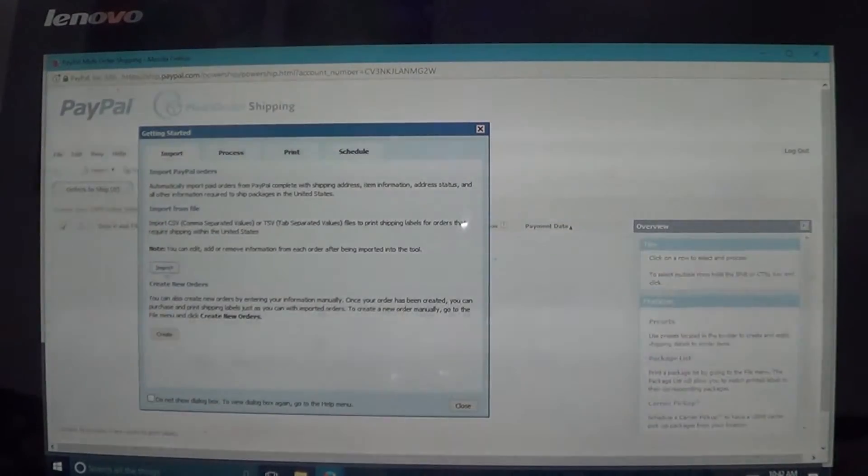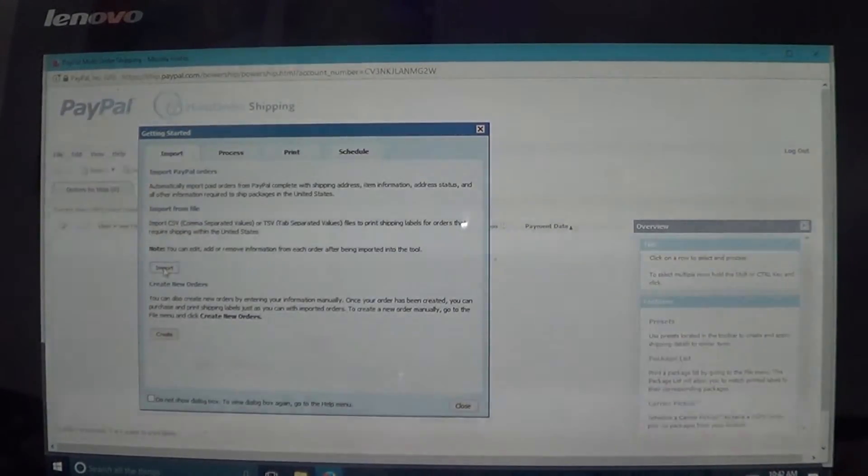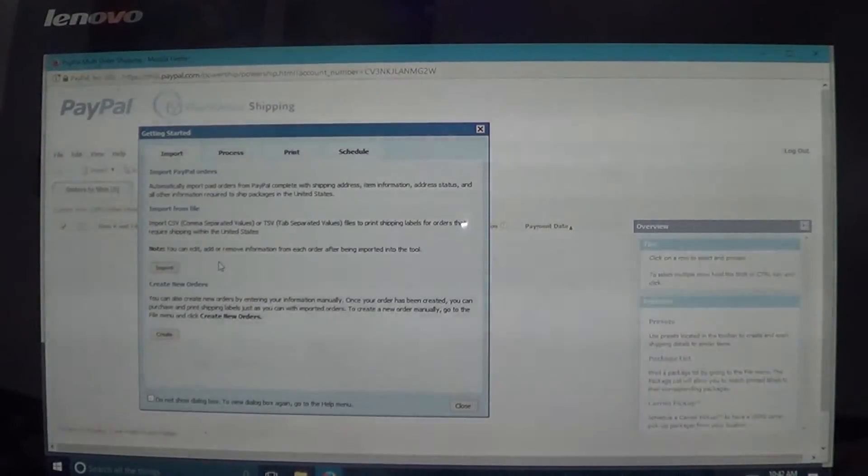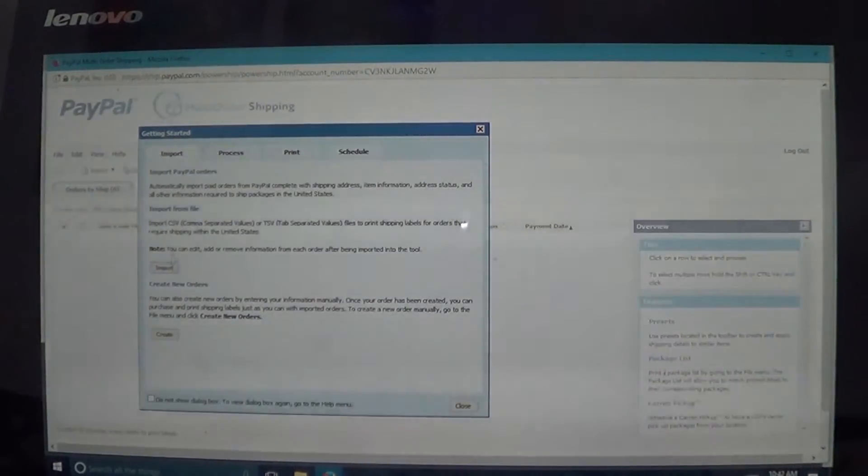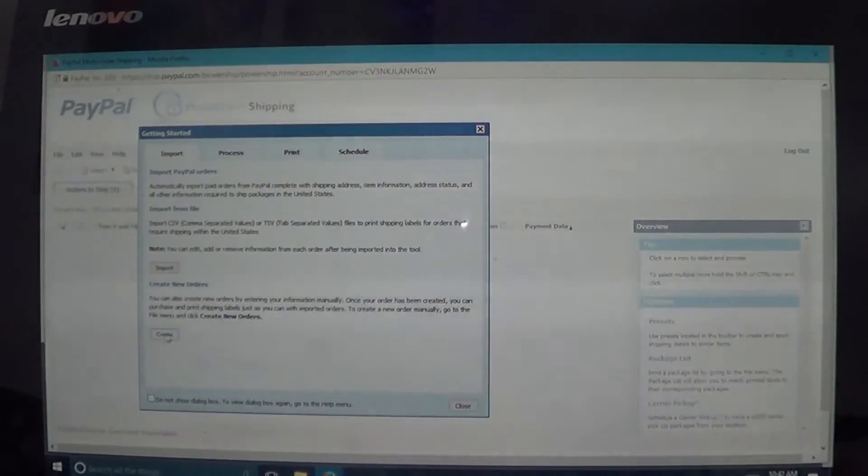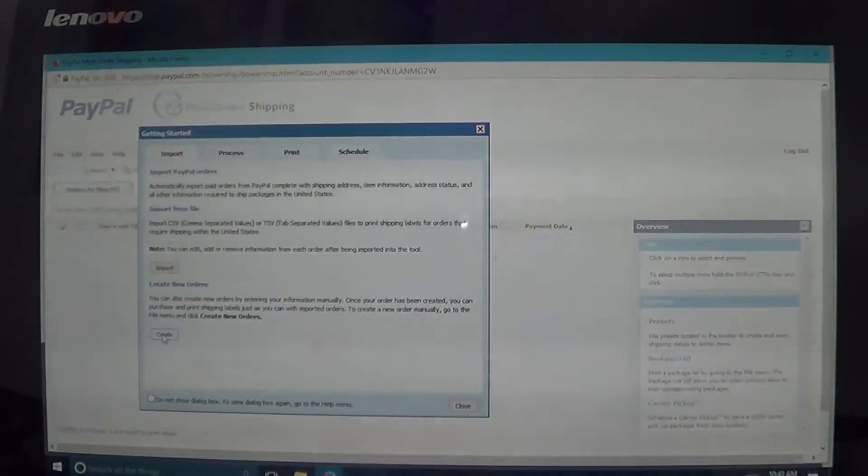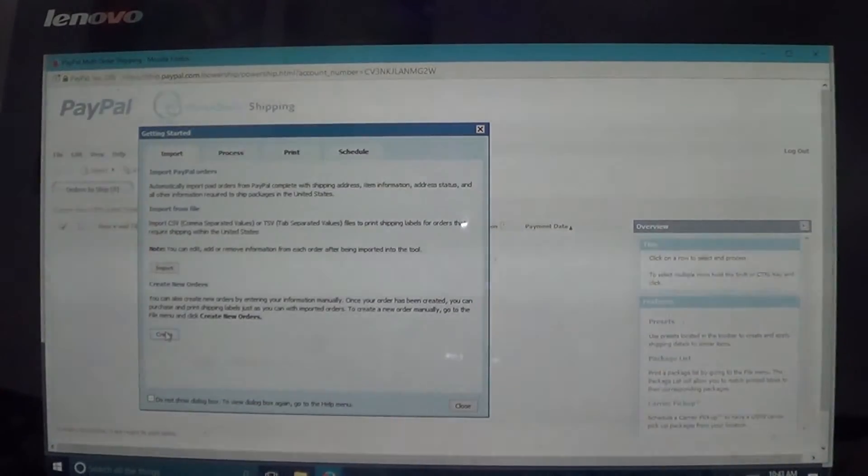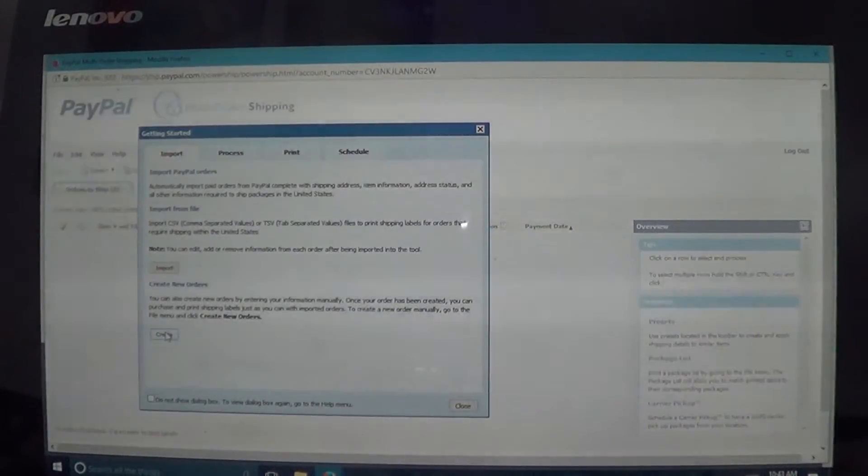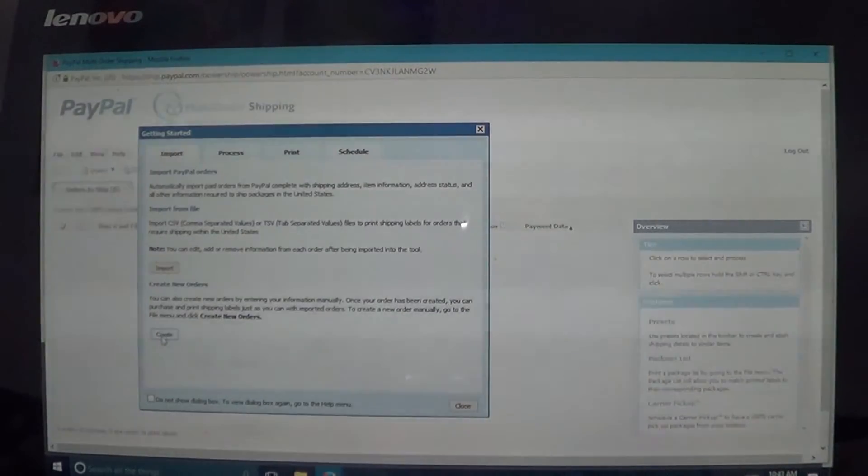So if you have a bunch of them to import, you can import and it'll import right from your PayPal. So if you have a bunch of them that you need to ship out, I suggest doing it that way. Or if you just have one. So normally if I'm doing this, it's because I'm sending out like a hostess gift and they didn't buy anything, they're just getting free items, or if I'm sending out like a team gift, what you do is you go to create.